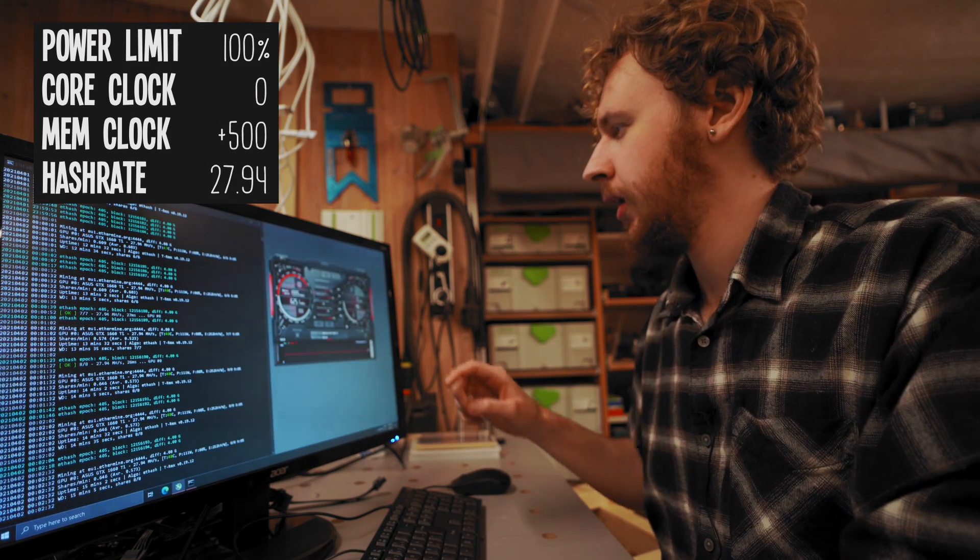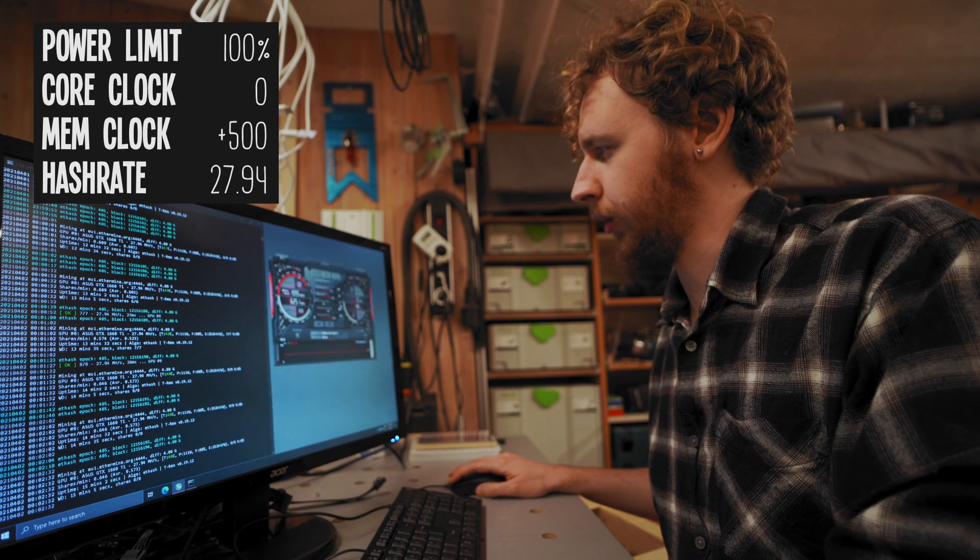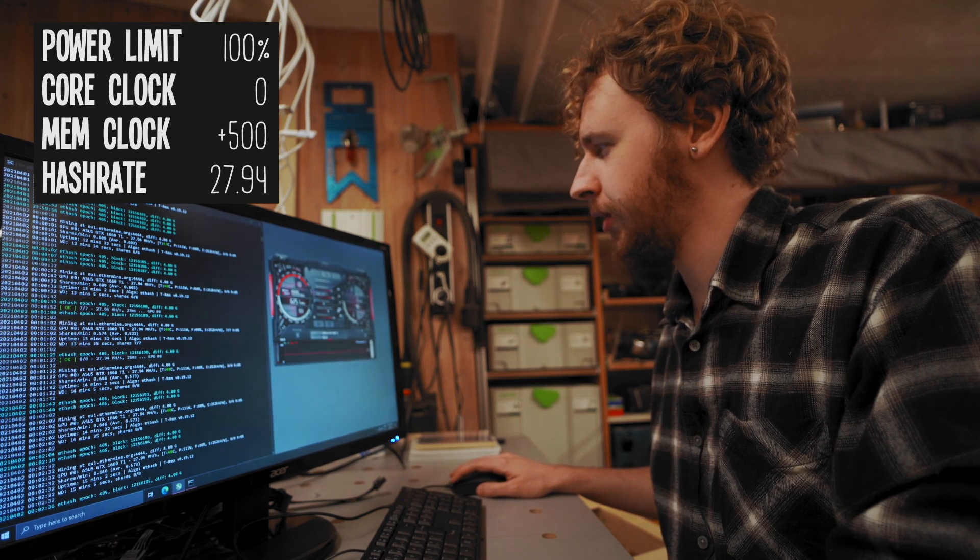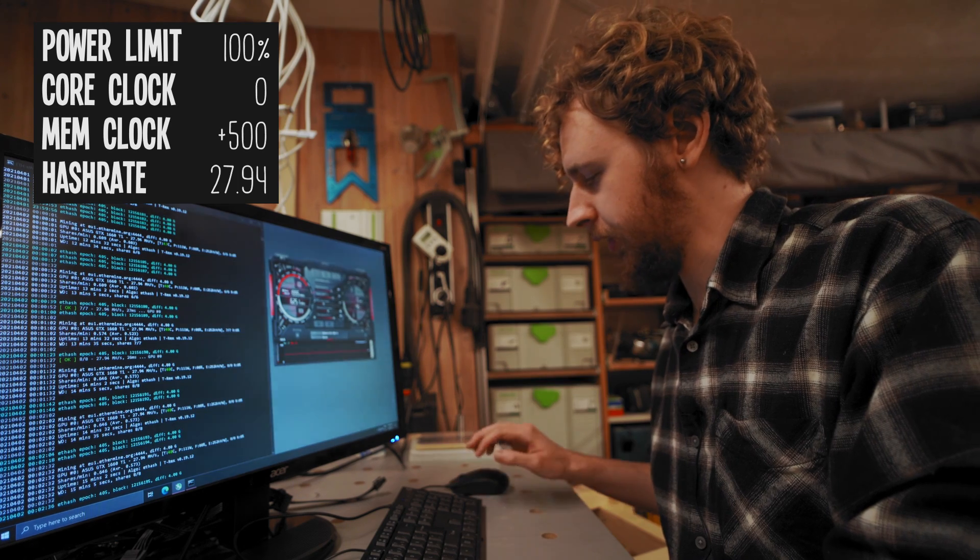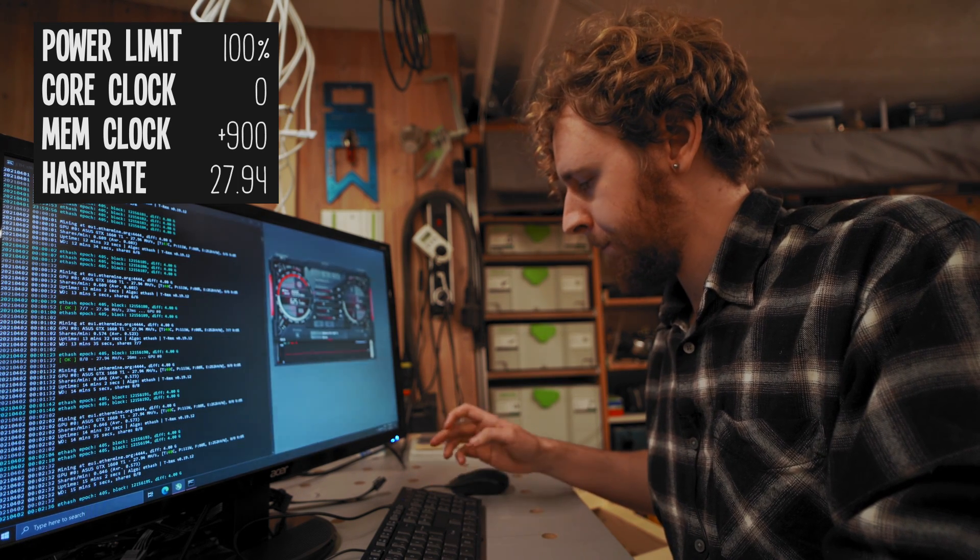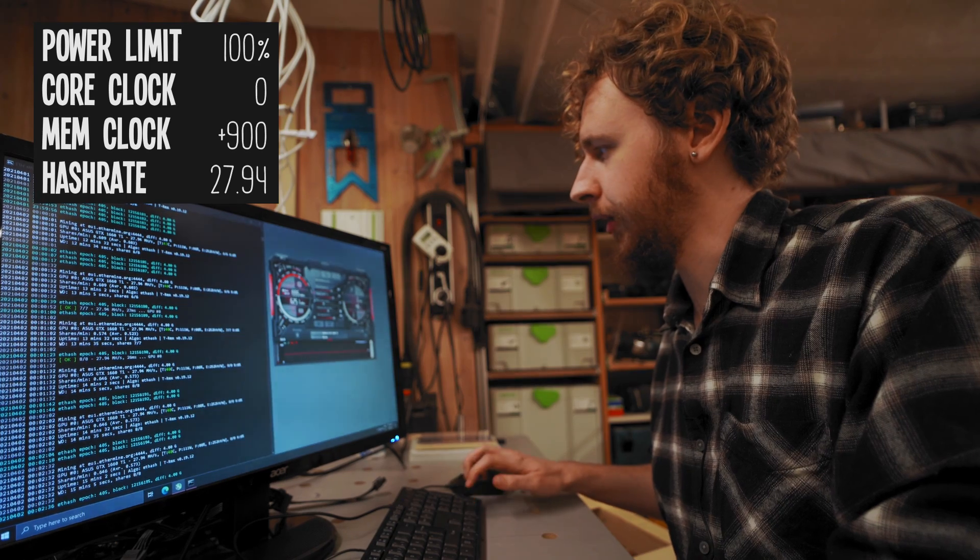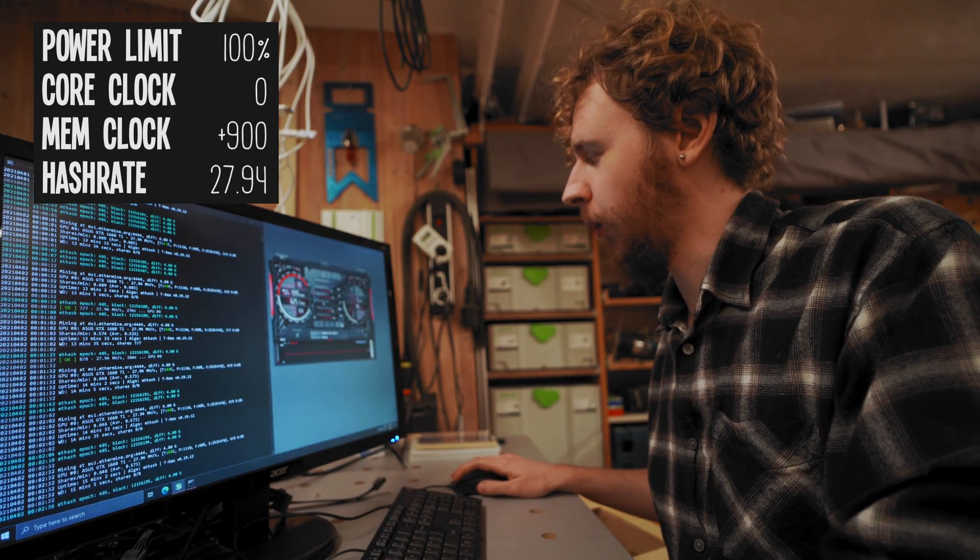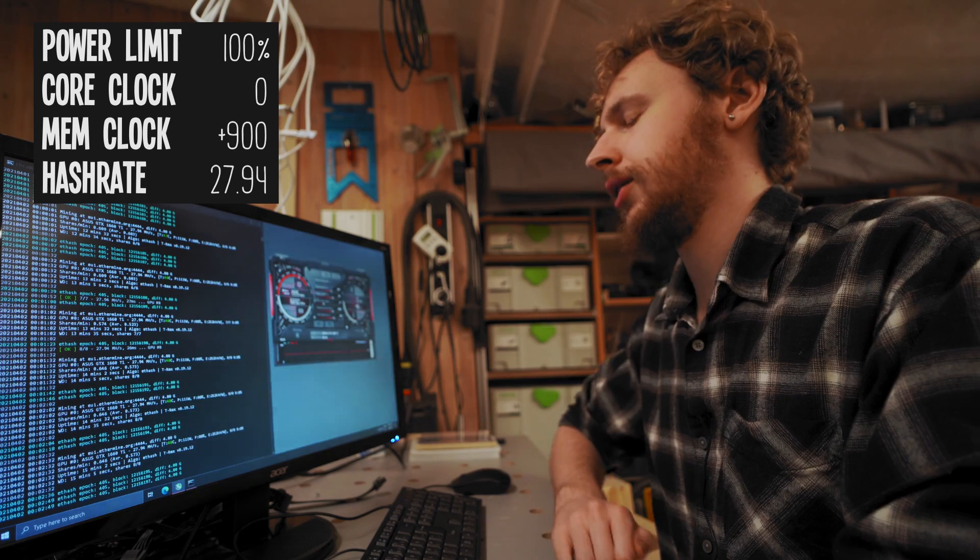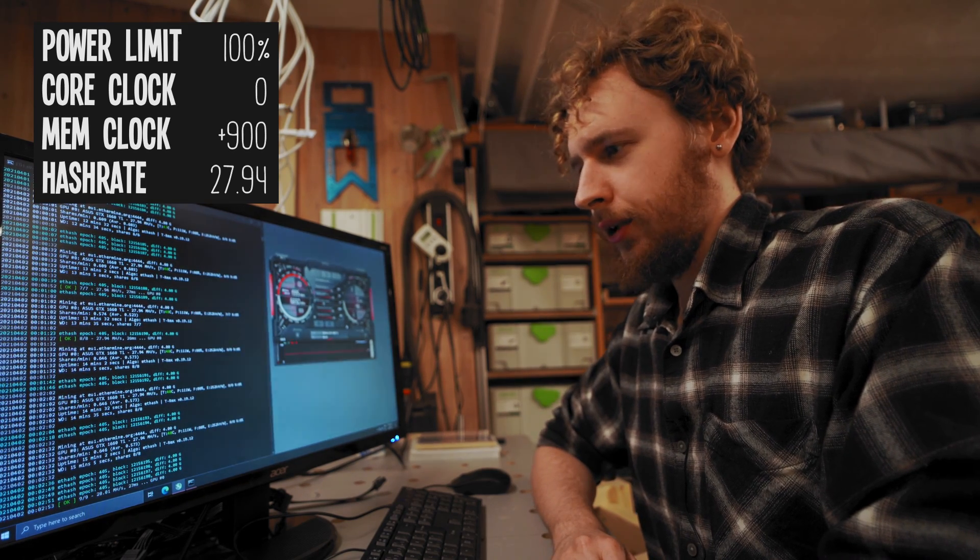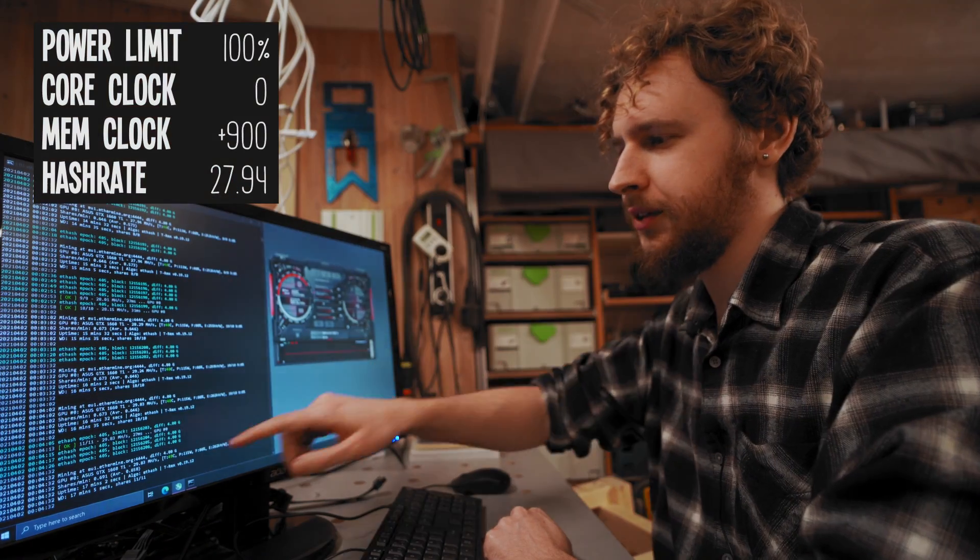So I'm gonna do another pretty big jump on our memory clock. Let's do 900 and then we'll start doing 100 jumps from there. So let's just see if it's all good with 900. All right so we seem to have settled at around 29.83 mega hash now.